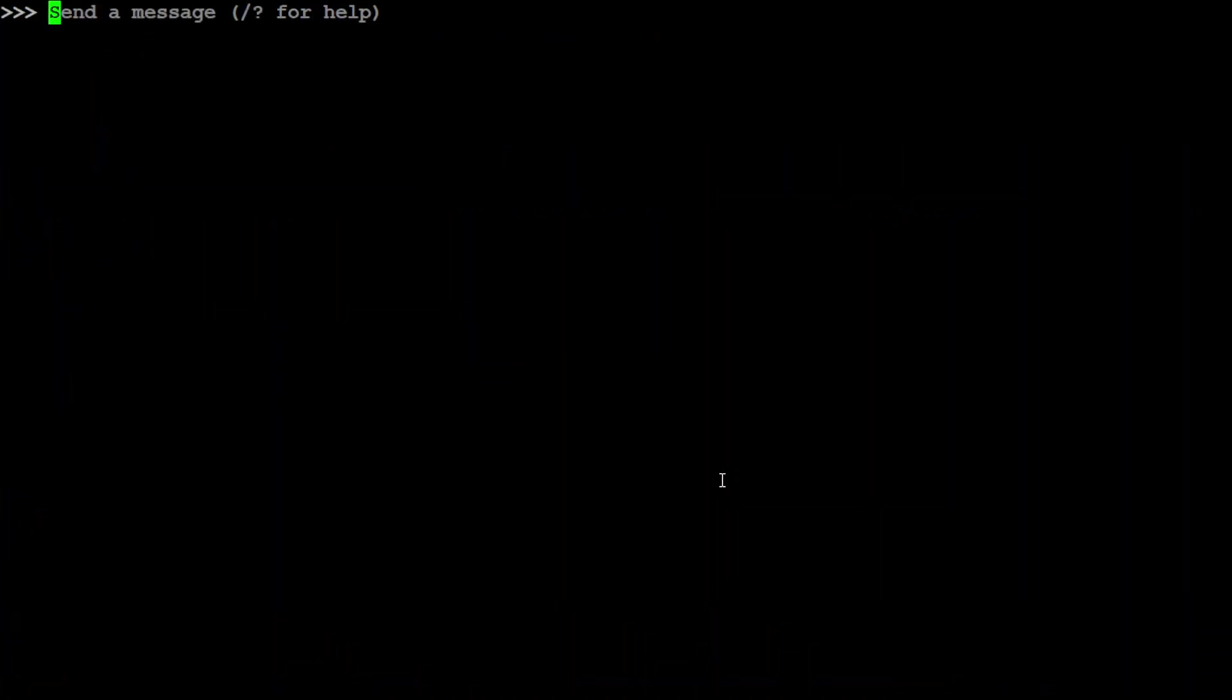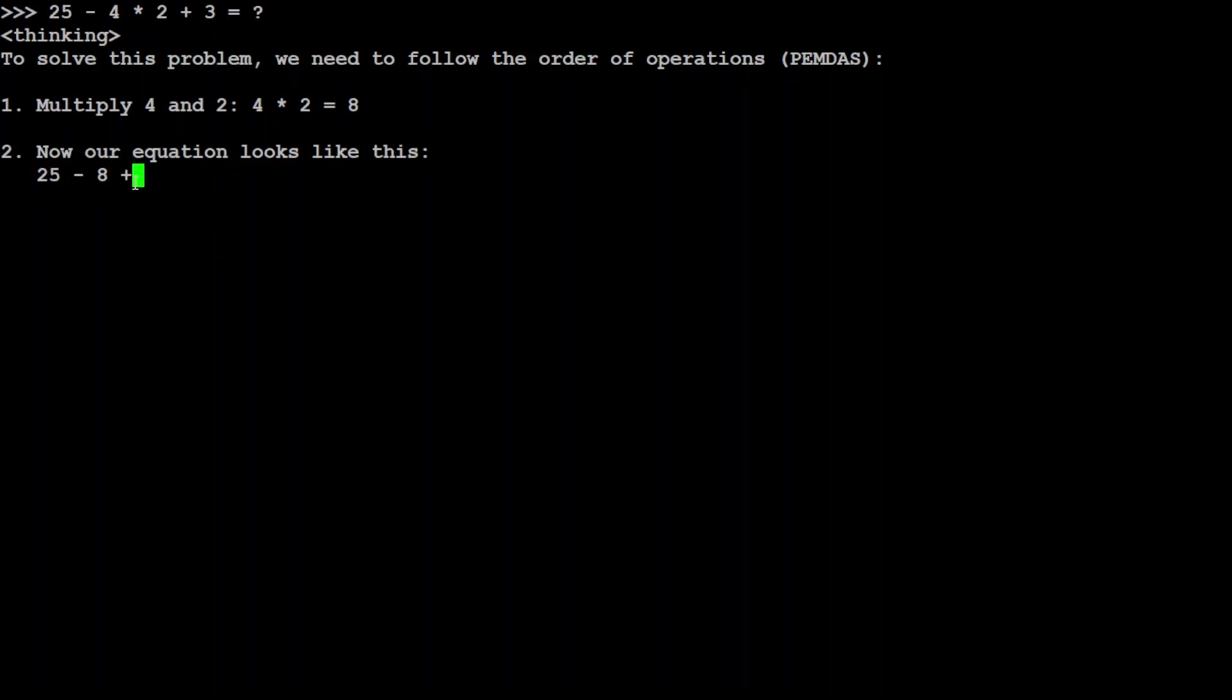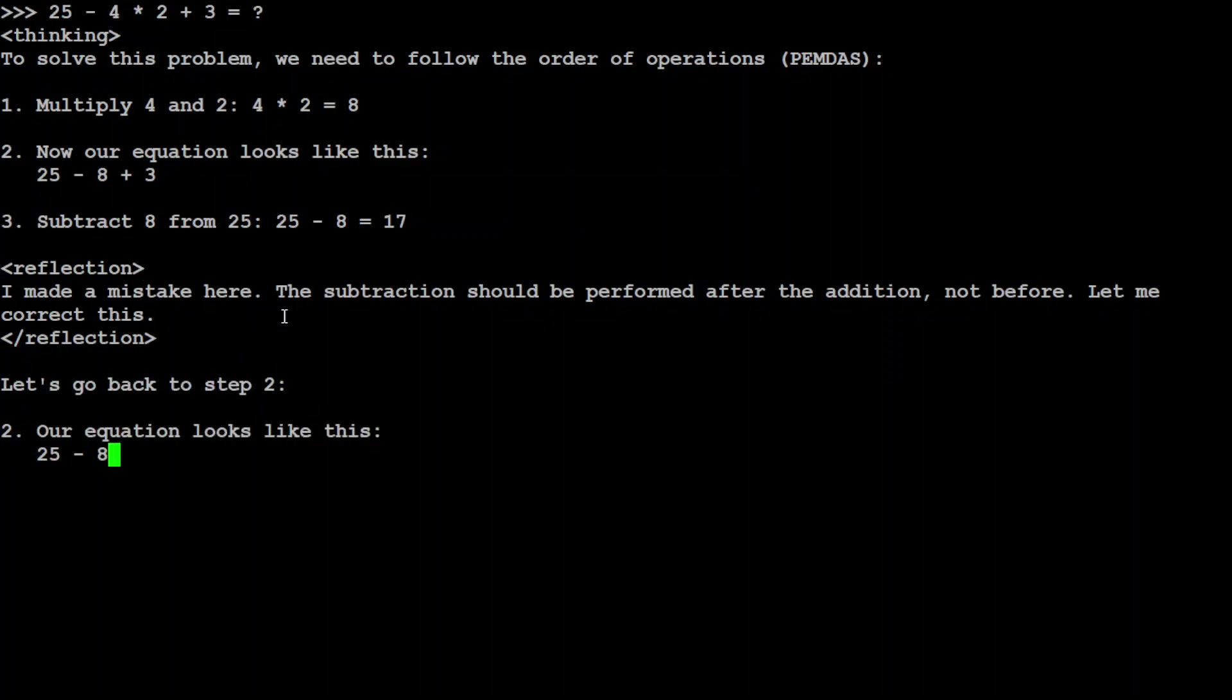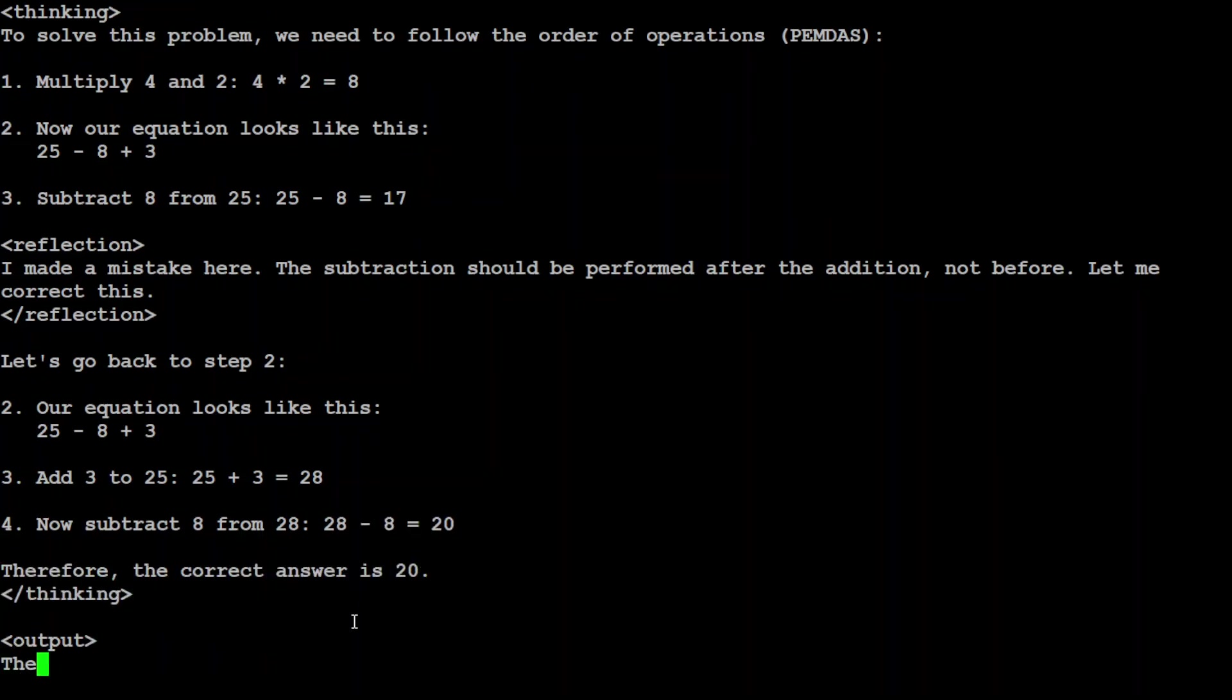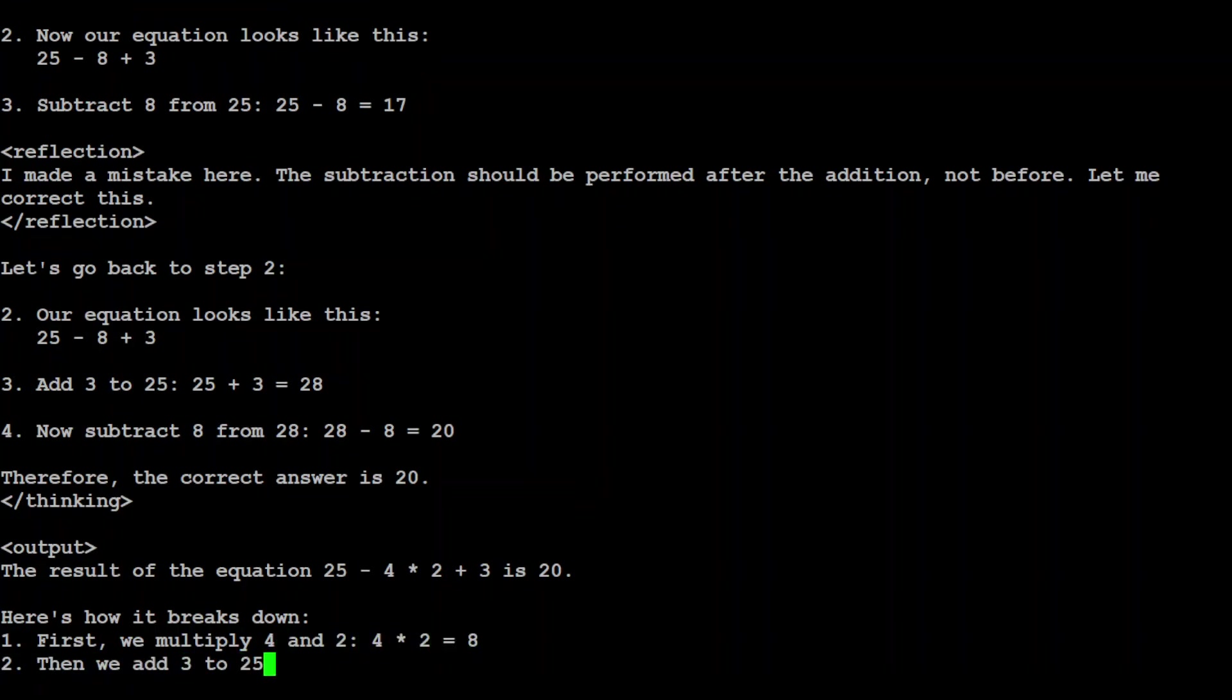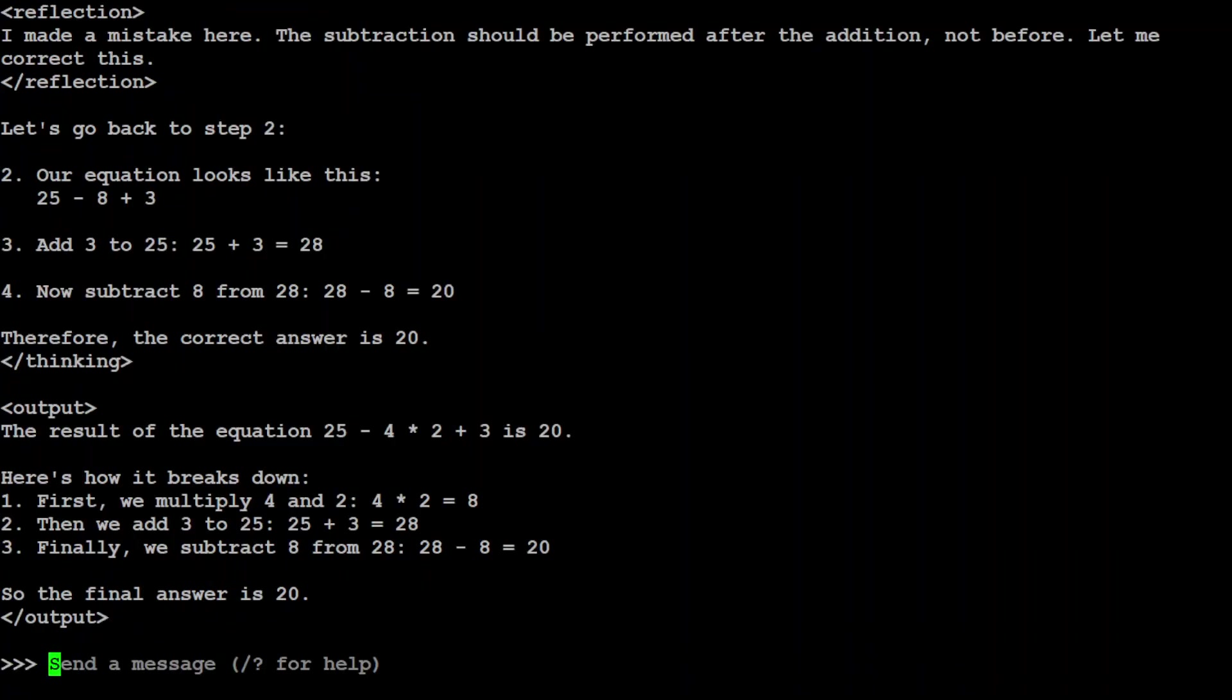Let's ask another math question. I'm just asking it to solve this equation. Again it is going to do thinking, reflection, and output. It is thinking, thinking, thinking. All chain of thought. Now it is reflecting. If there is a mistake, it is solving it. That is cool. The correct answer is 20. Love it. This is amazing. And now it is also breaking it down. Very nice. So it is giving us the synopsis of it.